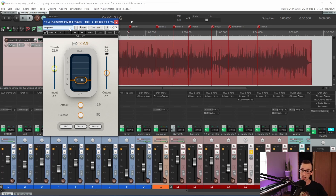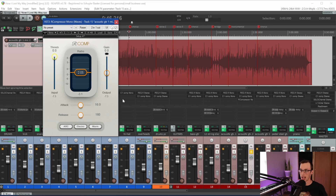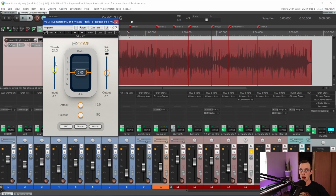Now if I reset and bring the ratio down to a gentle 2:1, I want to compress more of the meat of the signal, not just the peaks at the top. Bringing the threshold down to get that same 3 dB of gain reduction, I end up having to bring it a lot further down. The ratio was much more gentle at 2:1 instead of 10:1, so the threshold has to go much lower to achieve the same gain reduction.